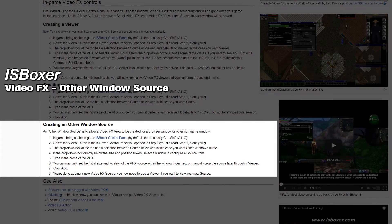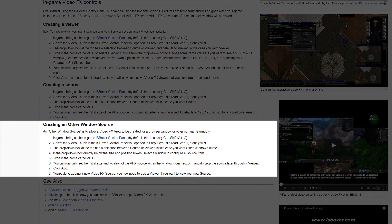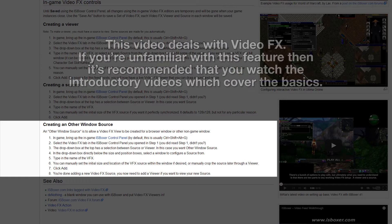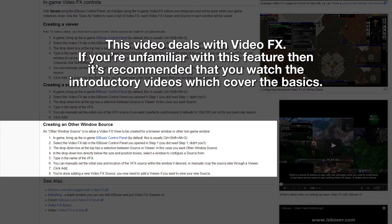Hey, what's up guys, Mirai here. Today I'm going to be covering how to view other windows or programs which are separate from your game clients right inside of your window layout. This is a video effects related video, so we will be dealing with the usual viewers and sources and all of the properties that go along with them. If you're unfamiliar with how these work, then you might need to watch the videos that cover the basics — check the description for a link.